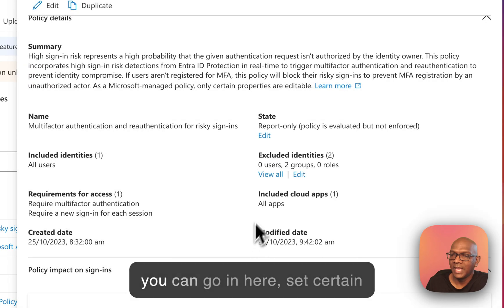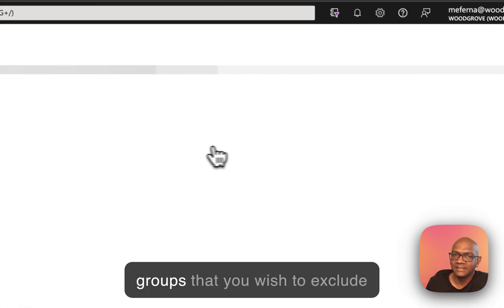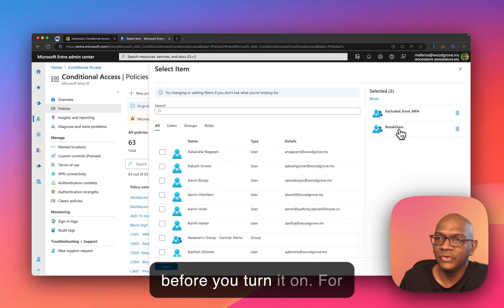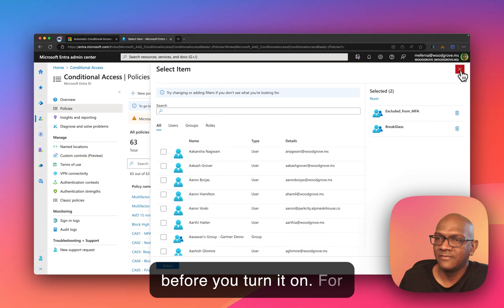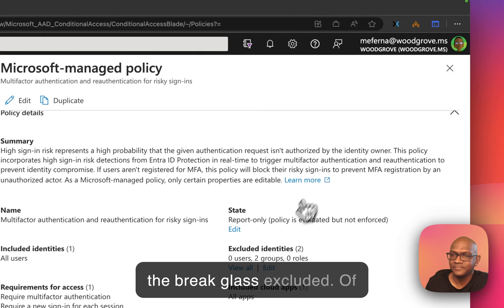Or you can go in here, set certain groups that you wish to exclude before you turn it on. For example, in this tenant, we have the break glass excluded.